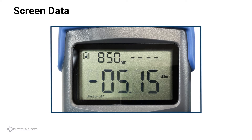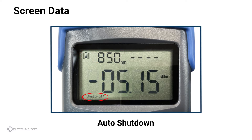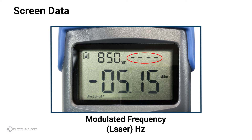Items indicated on the light source screen are as follows: battery level, wavelength, auto shutdown status — 'auto off' appears when auto shutdown is enabled — modulated frequency, and laser setting. Dashed lines indicate the laser is off.